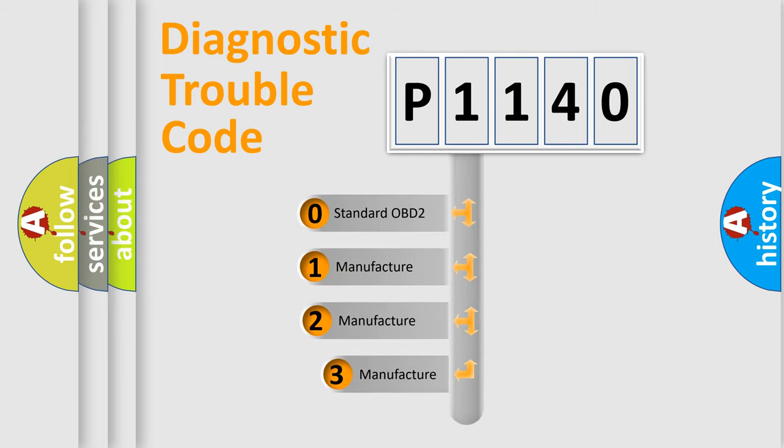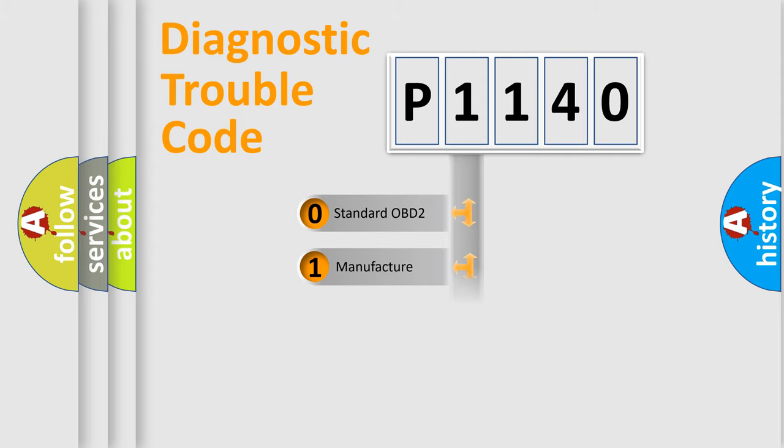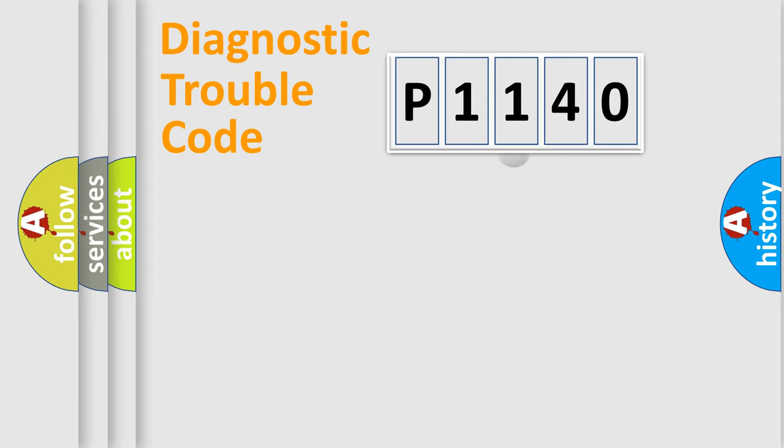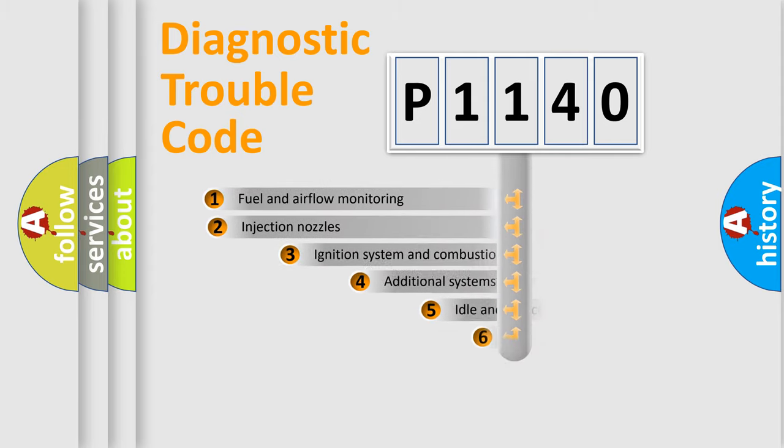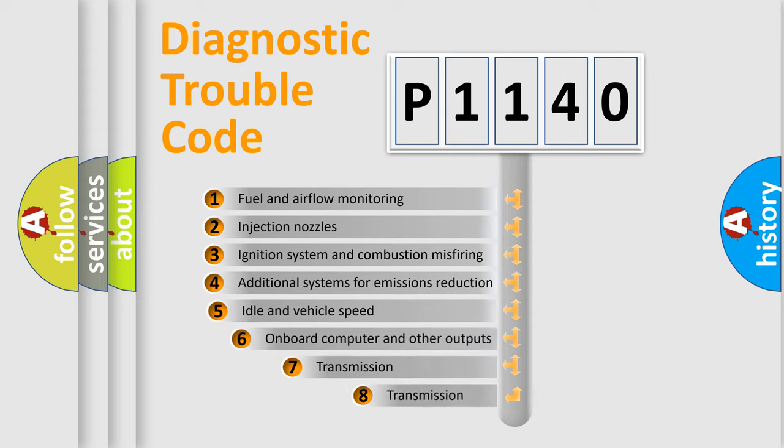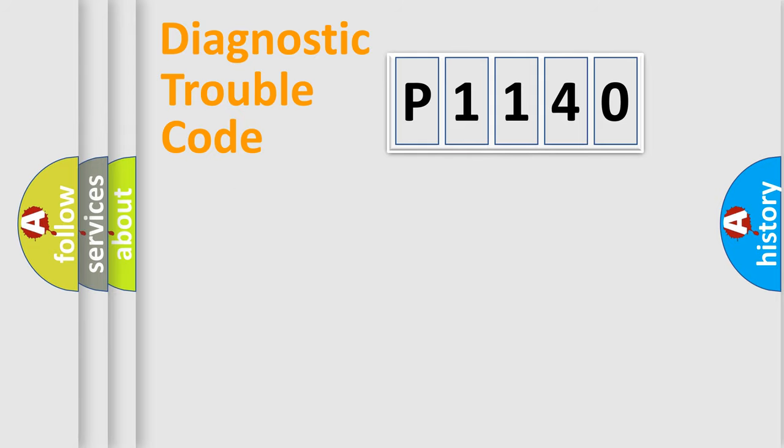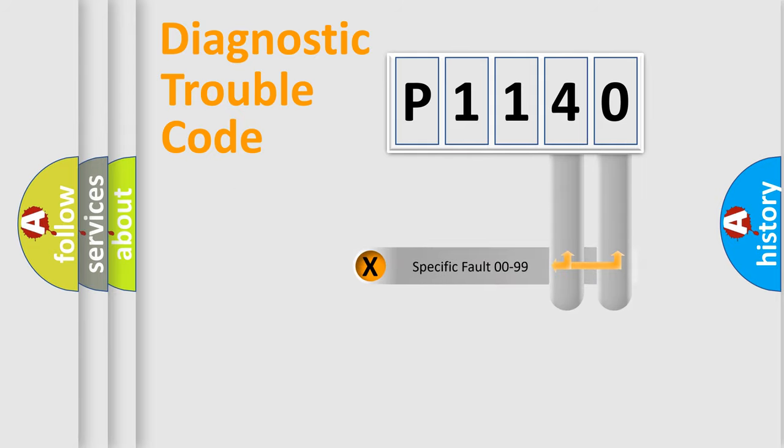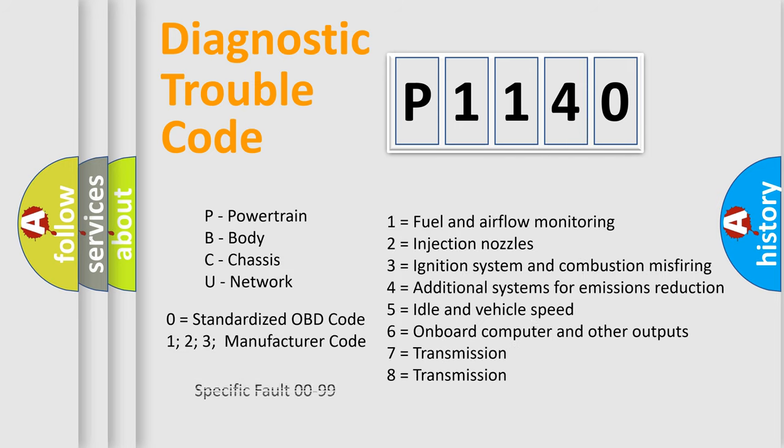If the second character is expressed as zero, it is a standardized error. In the case of numbers 1, 2, 3, it is a car-specific error. The third character specifies a subset of errors. The distribution shown is valid only for the standardized DTC code. Only the last two characters define the specific fault of the group. Let's not forget that such a division is valid only if the other character code is expressed by the number zero.